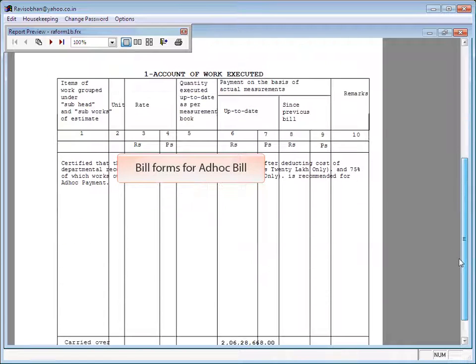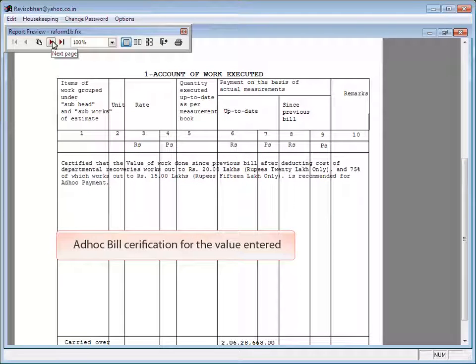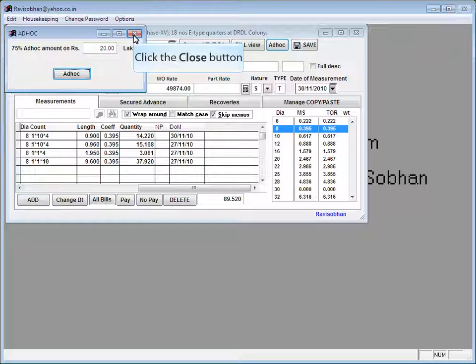Bill forms for ad hoc bill opens. Ad hoc bill certification for the value entered. Click the close button.